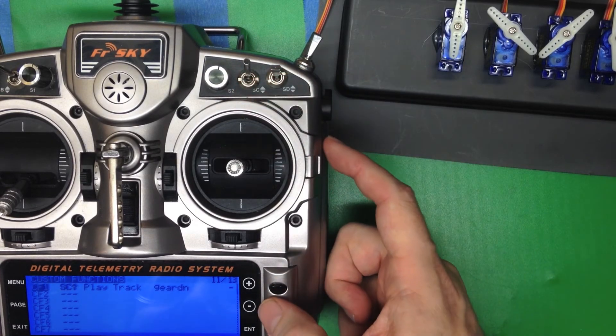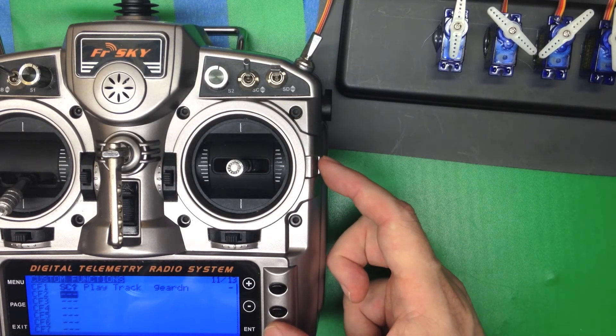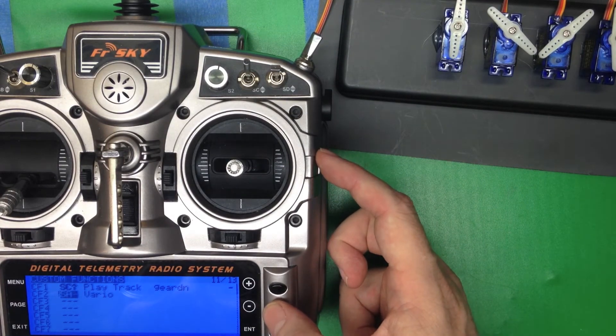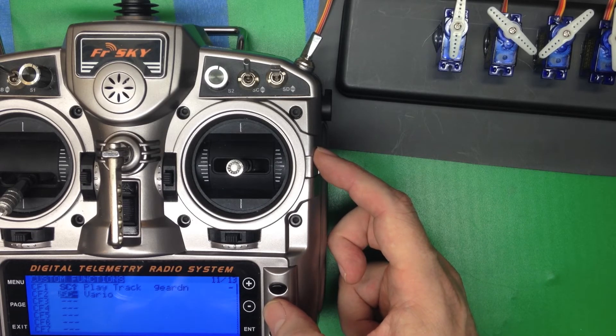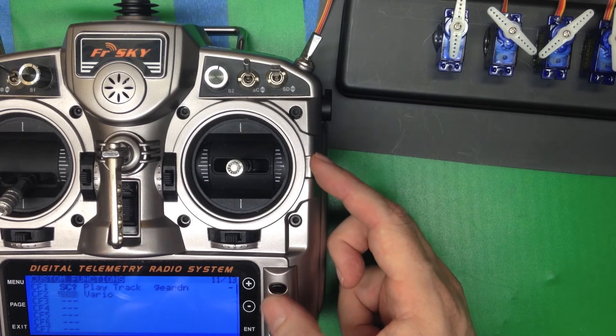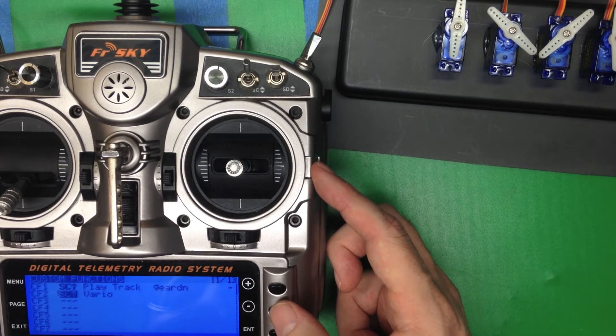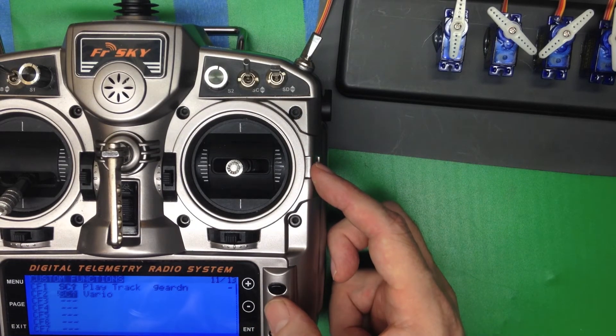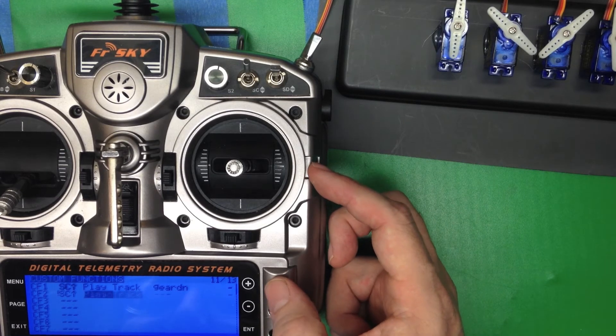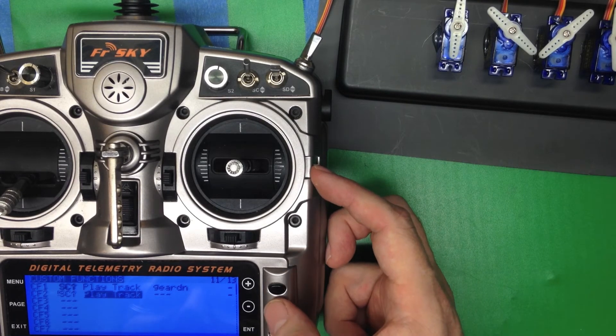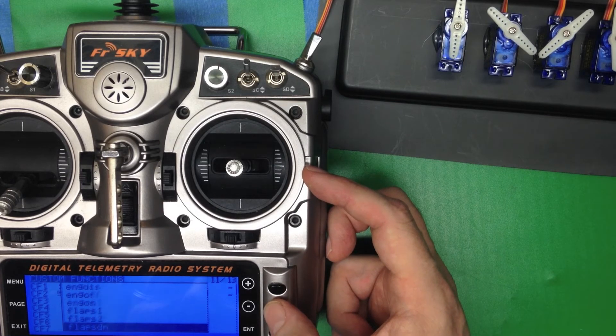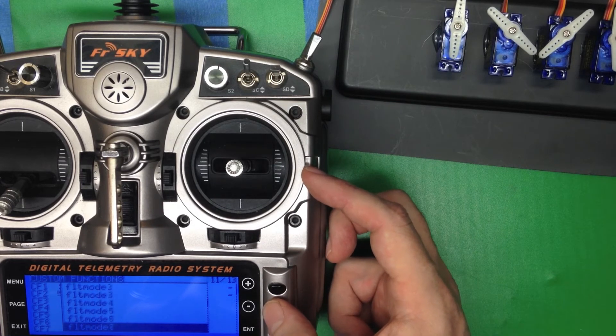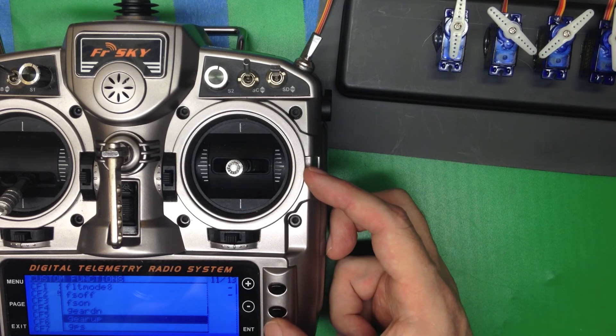Likewise, we're going to make custom function two, and what we're going to pick is the not SC. The exclamation SC up means not SC up. So if the position is in the middle or the bottom switch, we're going to play track, and that is going to be gear up.